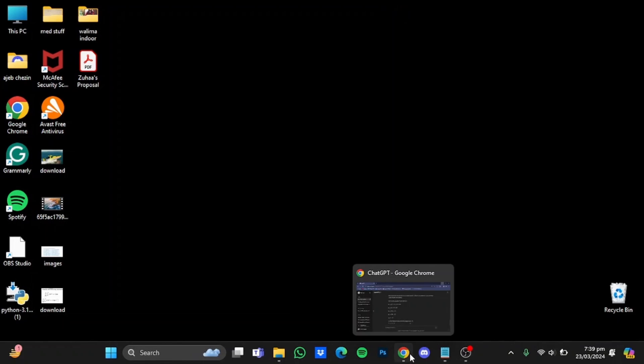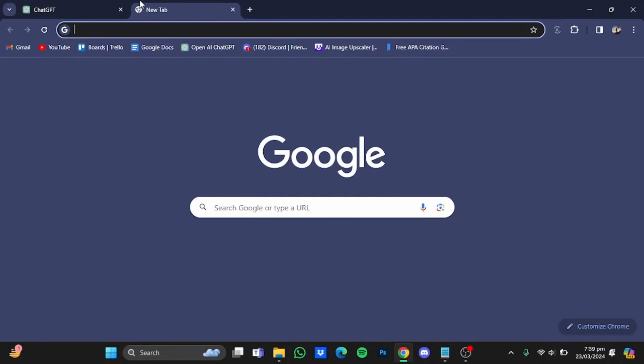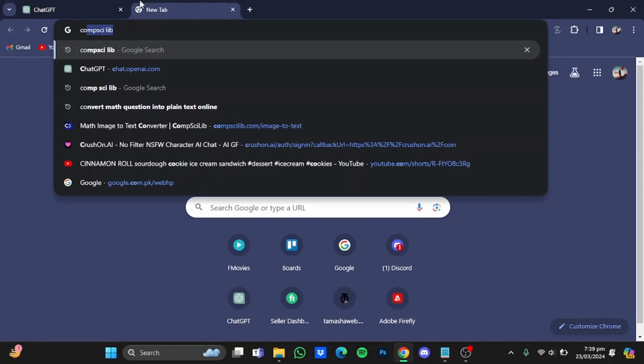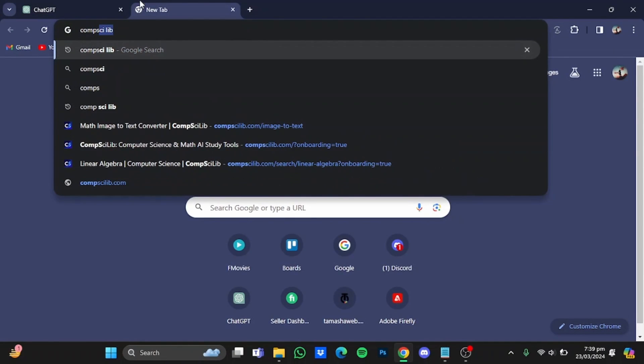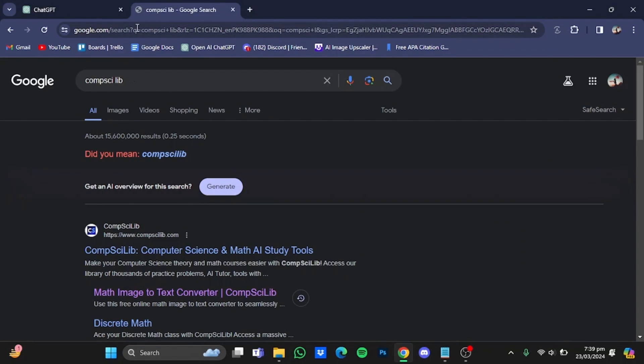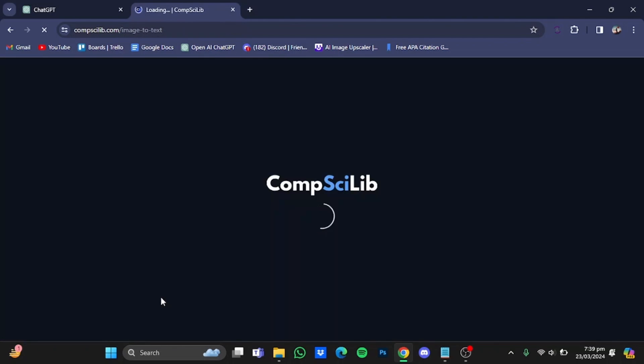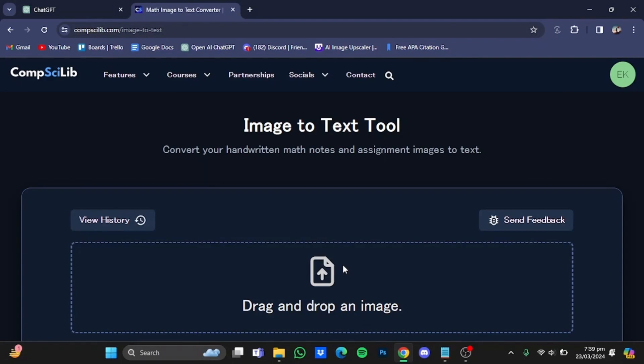Now after that, open up your browser, then type in your browser CompSciLib, hit enter, and from there go to Math Image to Text Converter right here.